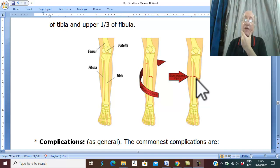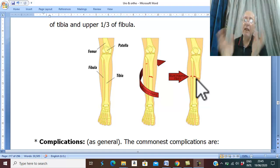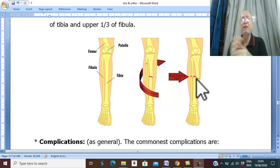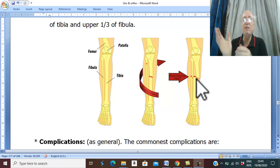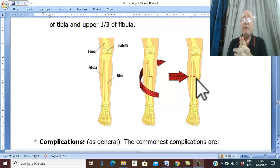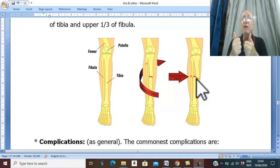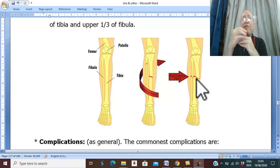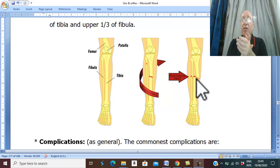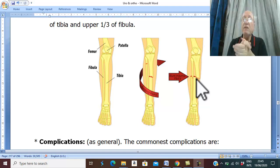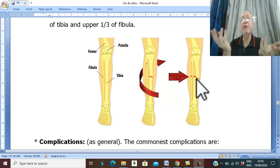The clinical picture follows the general principles of fractures: a history of trauma followed by severe pain, swelling, and tenderness. The deformity here typically involves severe angulation and overriding with marked deformity, due to strong surrounding muscle spasm.